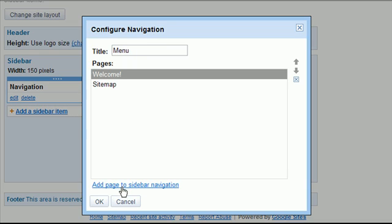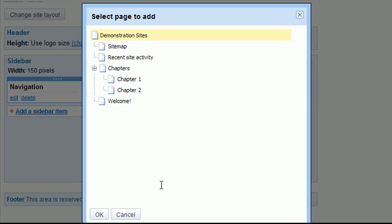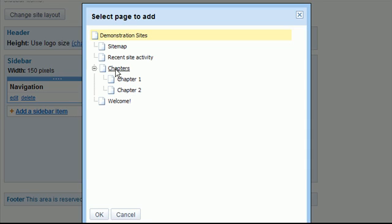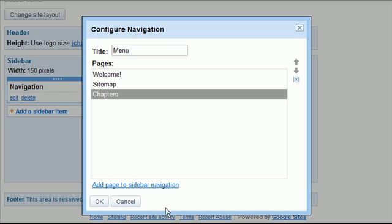So click on the add page to sidebar navigation. And you'll notice here the chapters, chapter one, and chapter two pages that we created in a prior tutorial. So I'm just going to click on chapters and say OK. And you'll notice the chapters has been added to my menu.